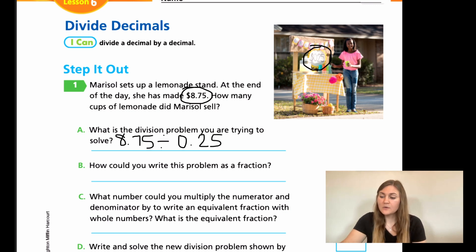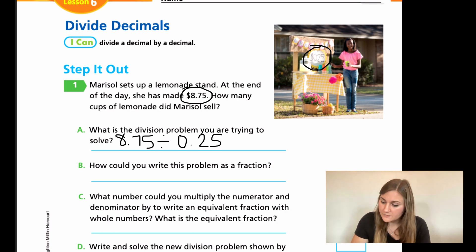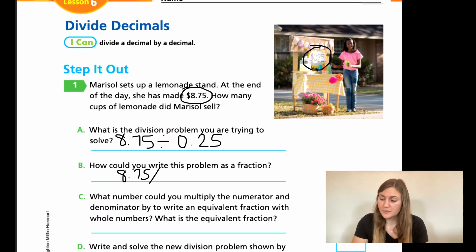For Part B, it says: how could you write this problem as a fraction? Remember, fractions are division problems. Write the problem from Part A exactly — make the first number the numerator and the second number the denominator, and that division sign just turns into a fraction bar. So instead of 8.75 divided by 0.25, we write 8.75 over 0.25.